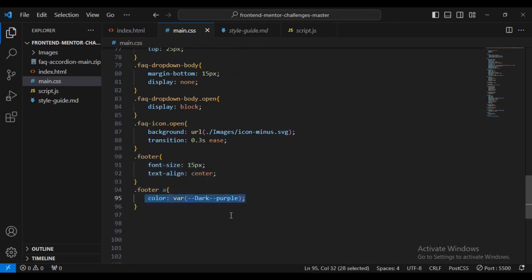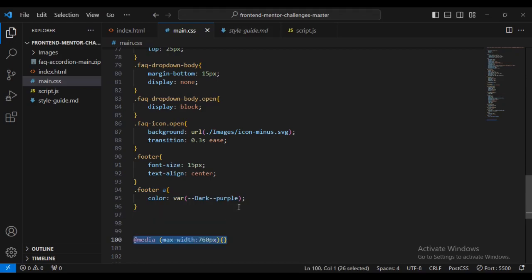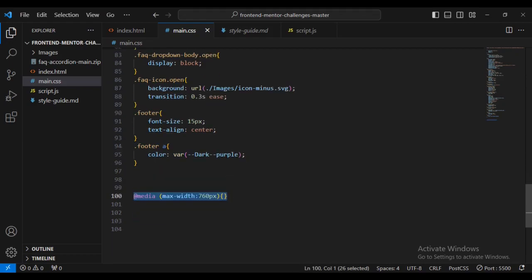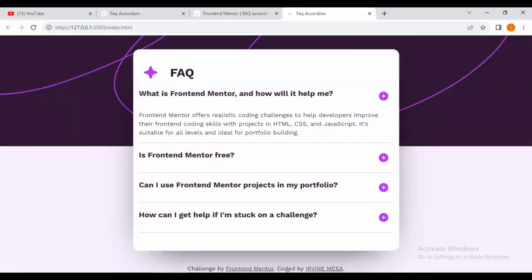Coming to check — the footer has changed. But you can see nothing is animating yet because we haven't done our JavaScript coding. The footer styling is applied though.